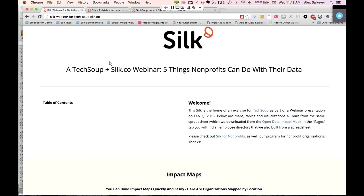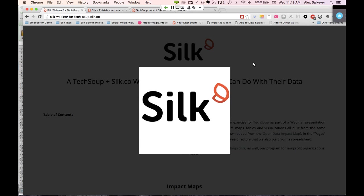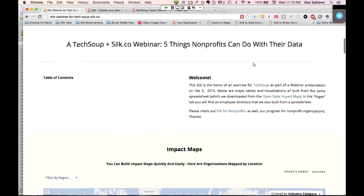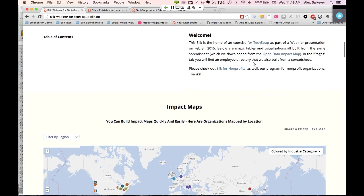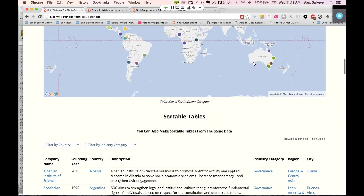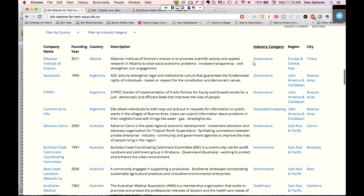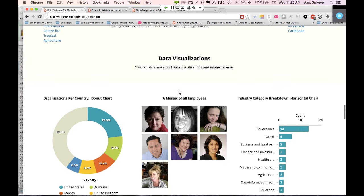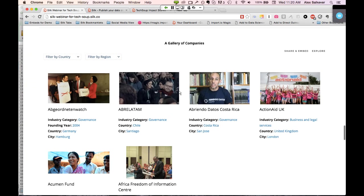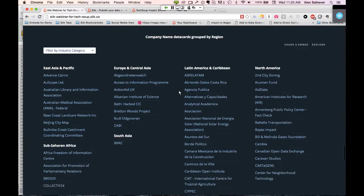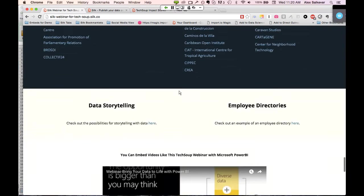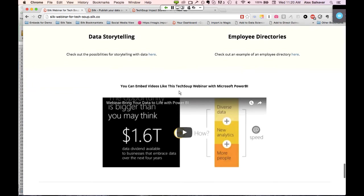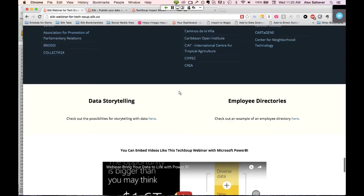You'll see a bit of that as we go ahead and build the maps. The title of the webinar is Five Things Nonprofits Can Do With Their Data. We're going to build first an impact map, then some sortable tables, then some data visualizations and interactive visualizations, then an employee directory, and finally a data storytelling canvas — which we haven't actually constructed yet. I'm going to show you how we can do that live and on the fly, and how quickly you can do it. So let's go ahead and start with an impact map.